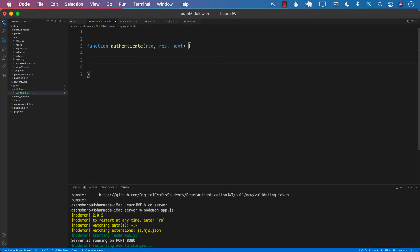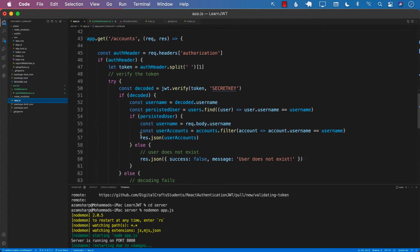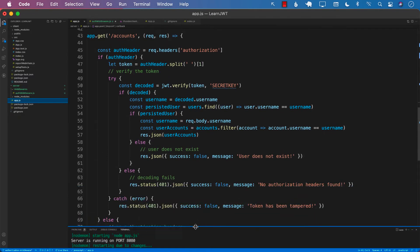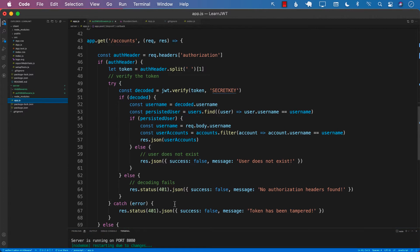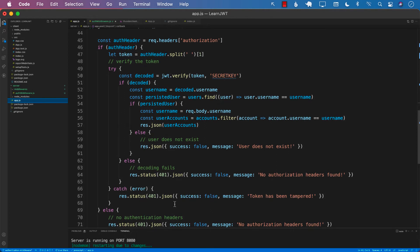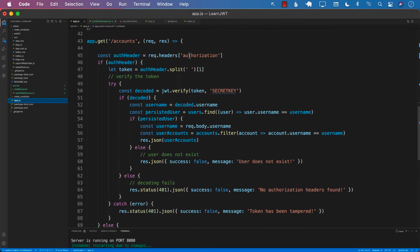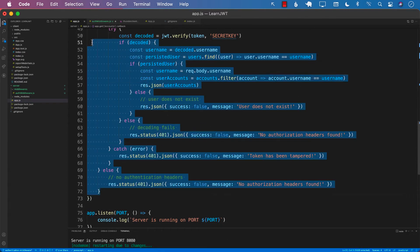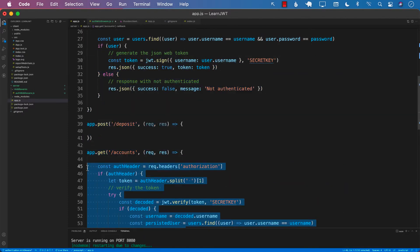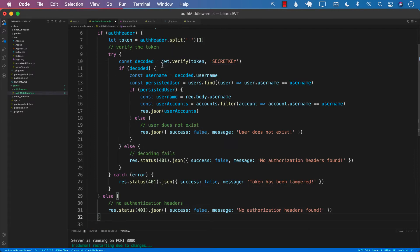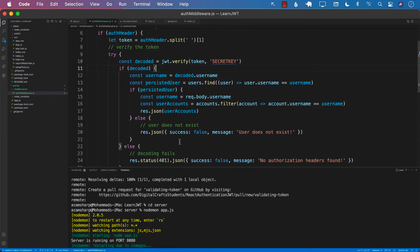Now we need to do the same exact things that we were doing inside our route. We already have all of the code that we need to authenticate a user. So let's go ahead and copy everything that is inside the body, and we can remove some of the stuff that we don't need.